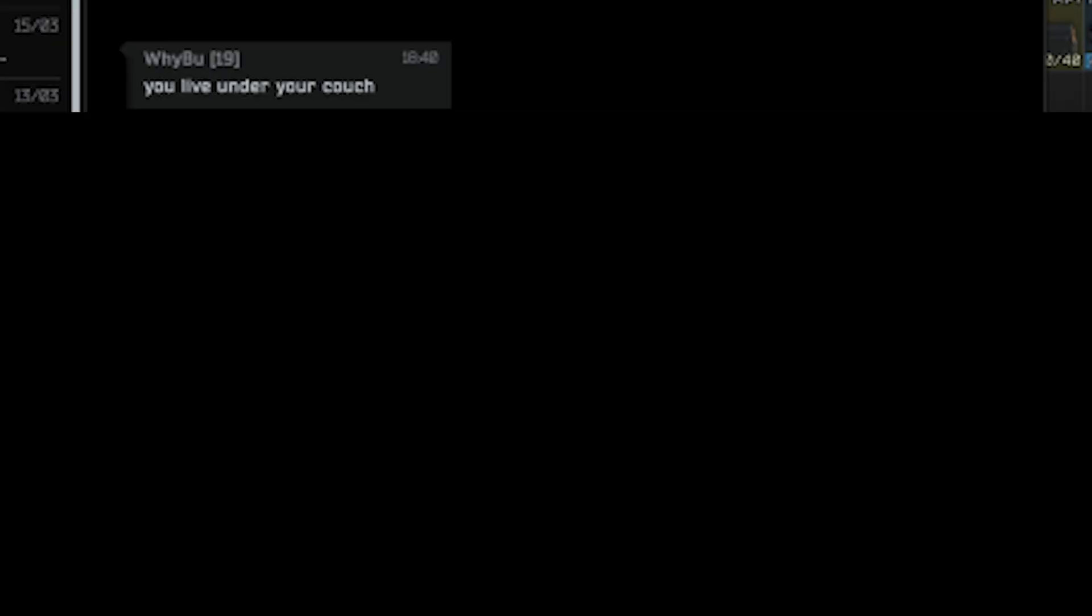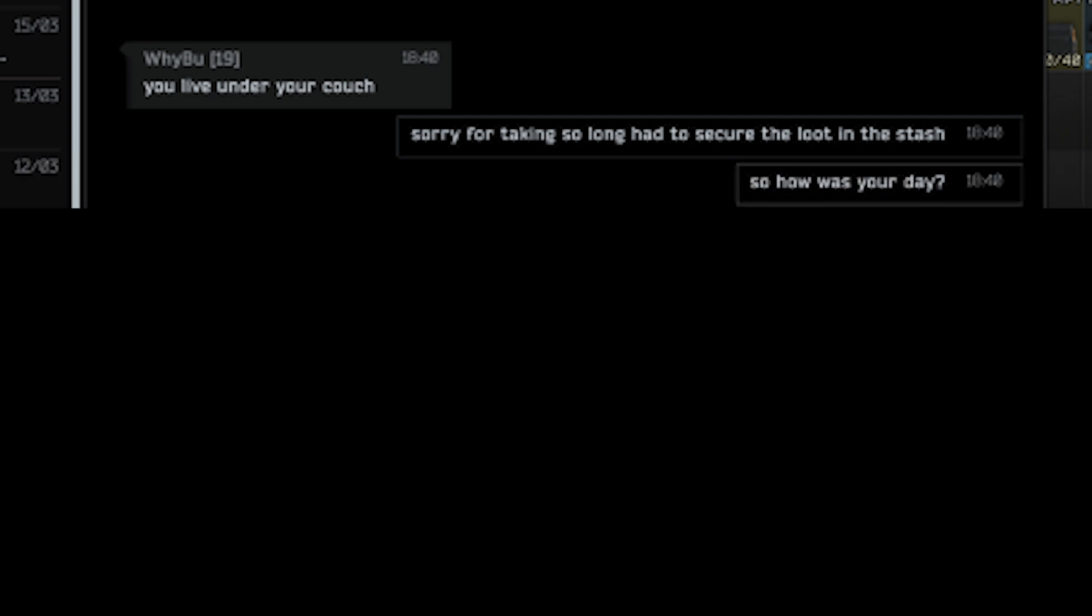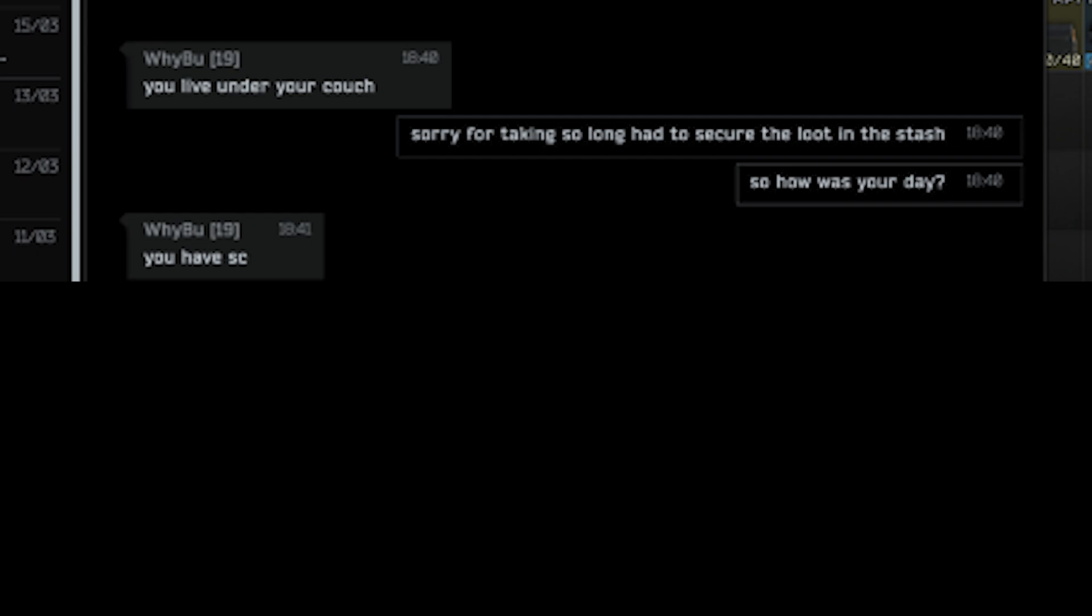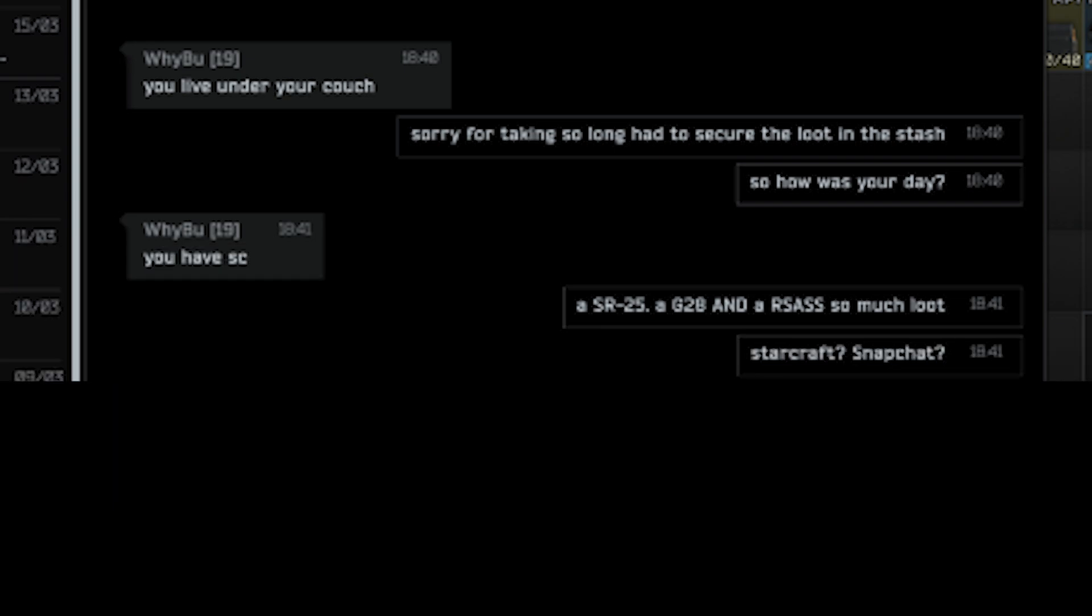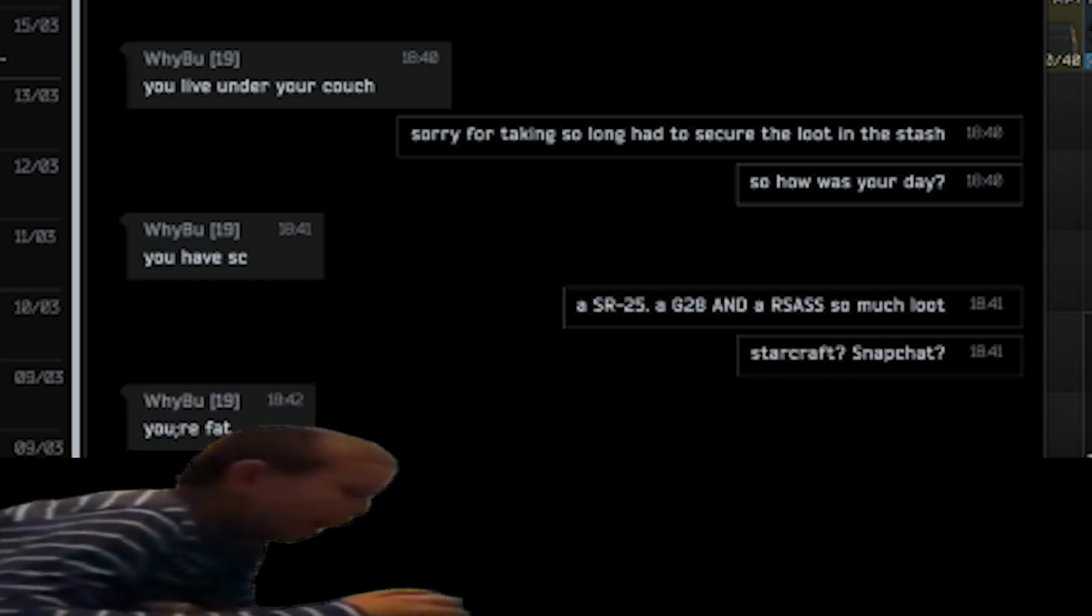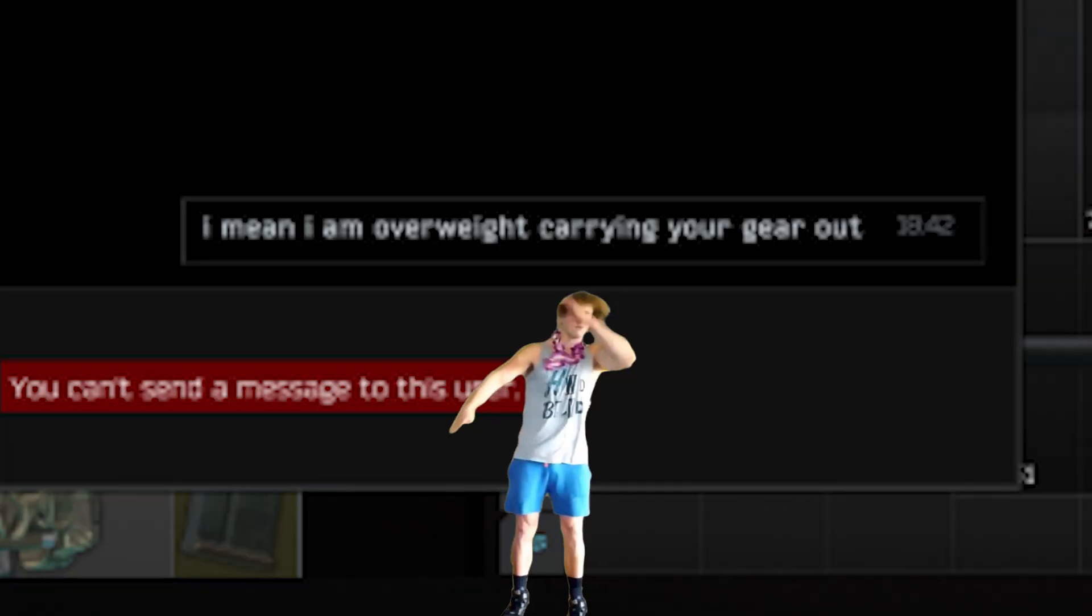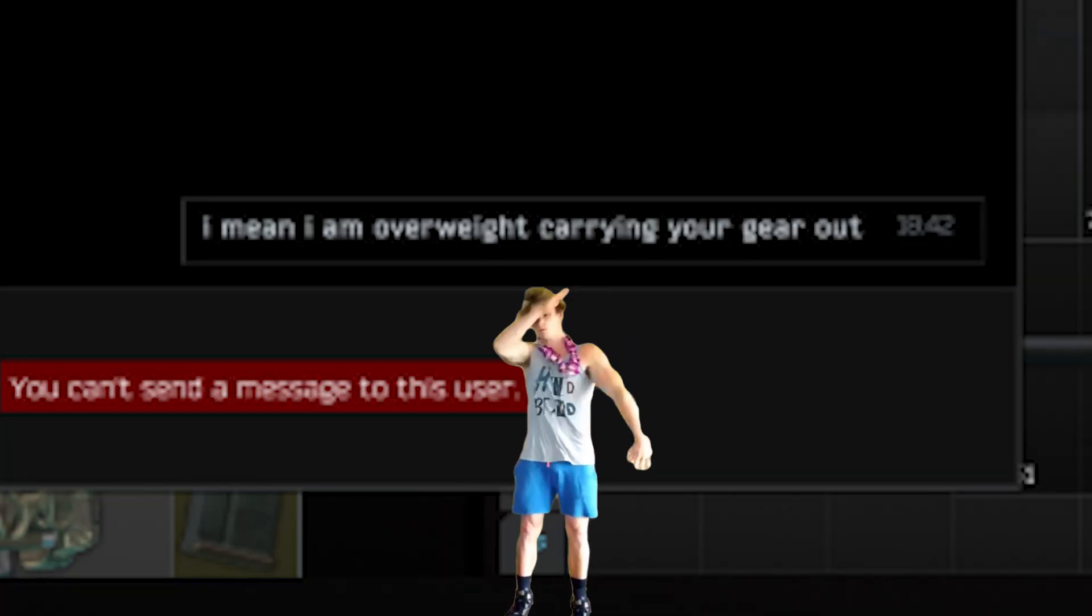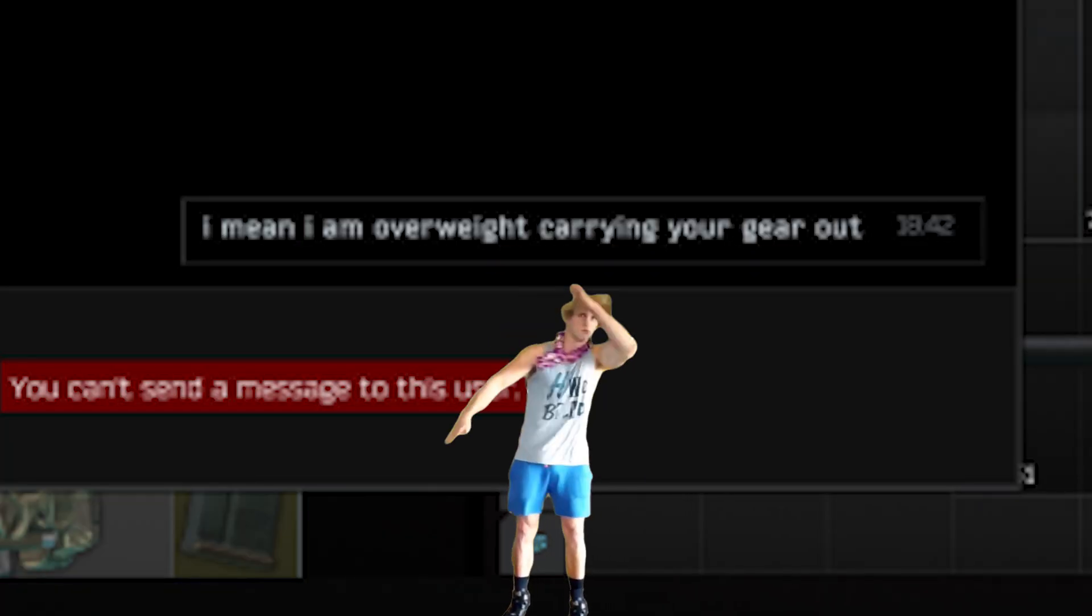You live under your couch. Sorry for taking so long. Had to secure the loot in the stash. So how was your day? You have SC, an SR25, a G28 and an RSASS. So much loot. Starcraft. Snapchat. You are fat. You are fat. LMAO. I mean, I'm overweight carrying your gear out.